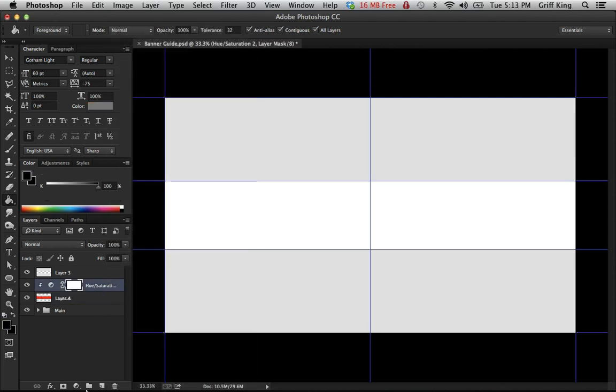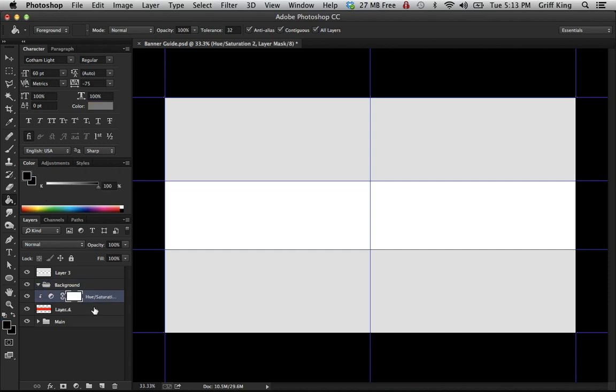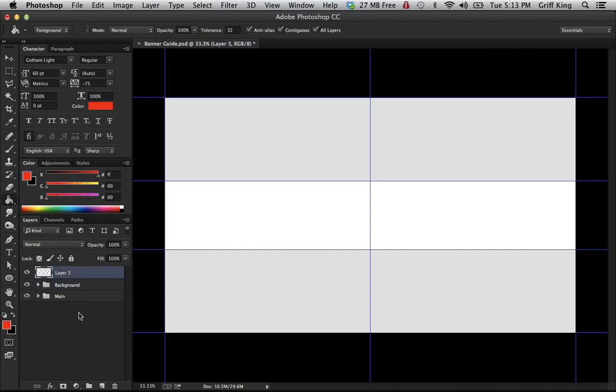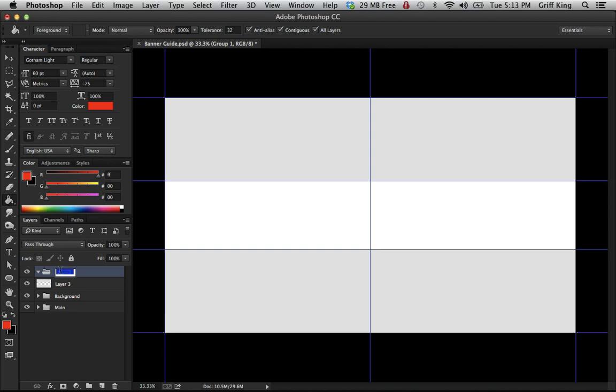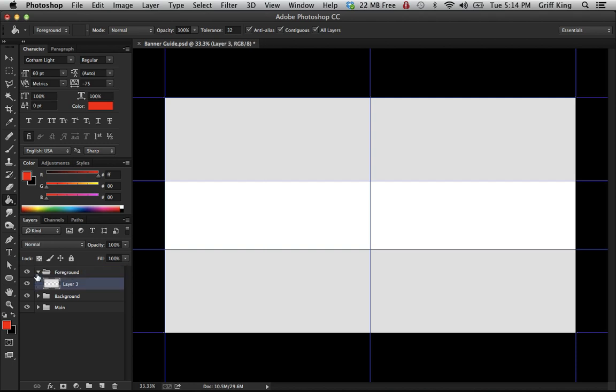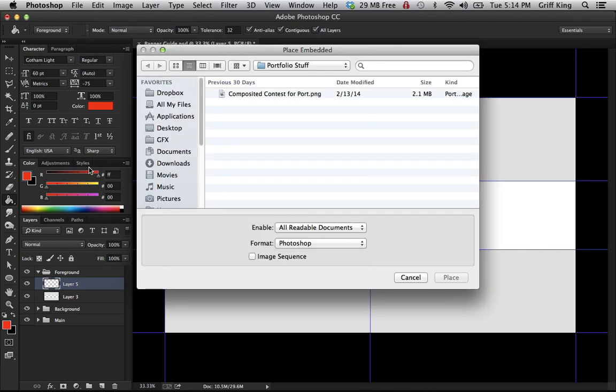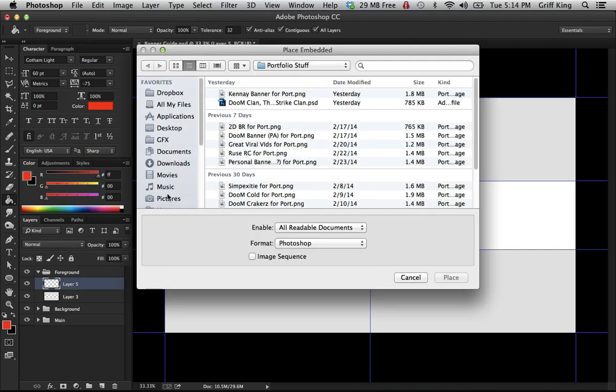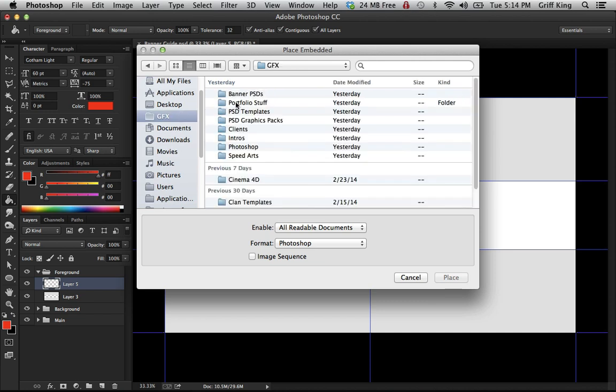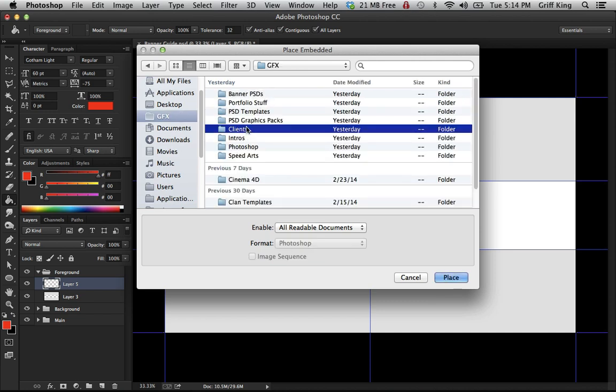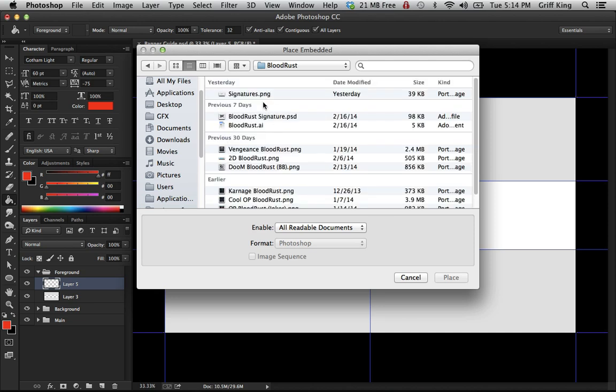I'm gonna put a clipping mask on this and make a folder and call it background. This I'm gonna call foreground and put that in there. Also, if you want to put in your signature logos or anything in there, I'm gonna put my signature.